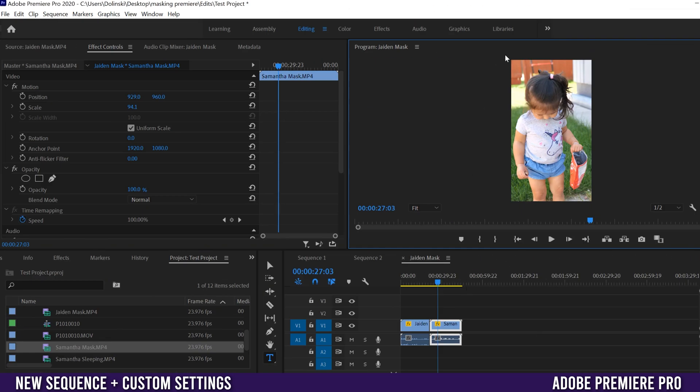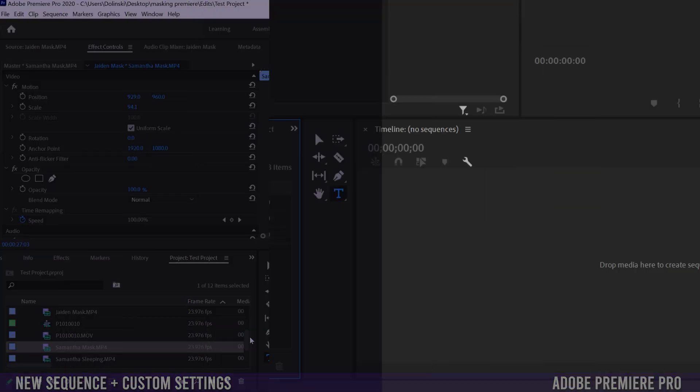On a side note, if you are going to flip to a vertical aspect ratio like this then it works much better if you're working with 4K footage or if you film vertical in the first place.